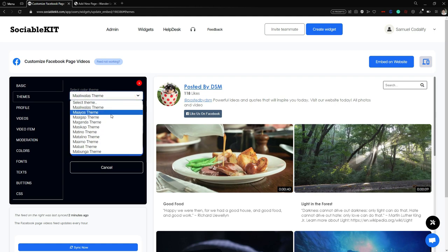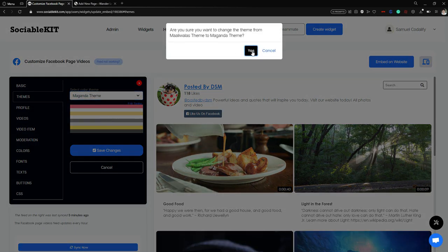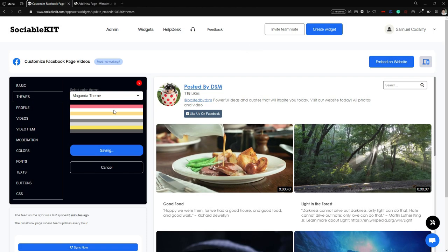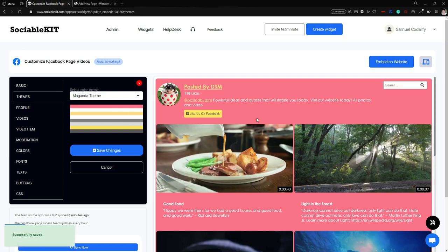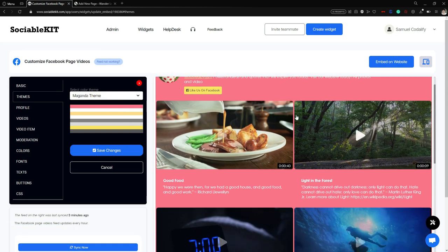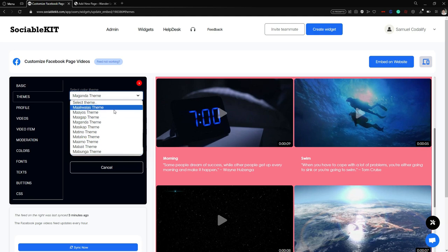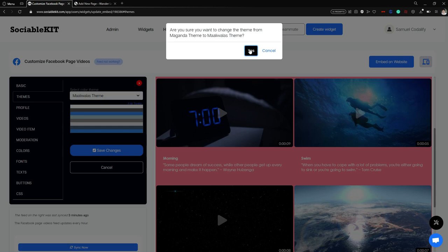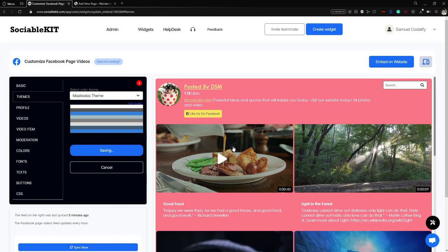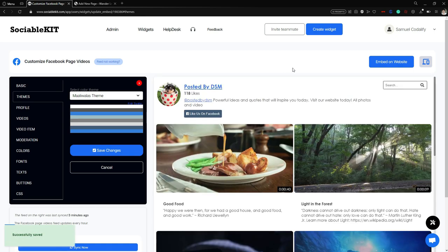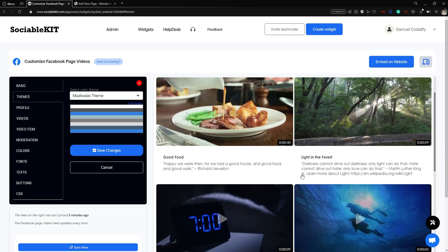Now in the Themes tab, here are the different kinds of color themes. Each theme has its own combination of colors. For example, if you click the Maganda theme, you can see the colors it will apply to your widget. You can find whatever theme fits your business or website. I think the Maliwala's theme fits the most because it is simple, not very colorful, and complements the content. I'm going to save changes and keep this color theme.